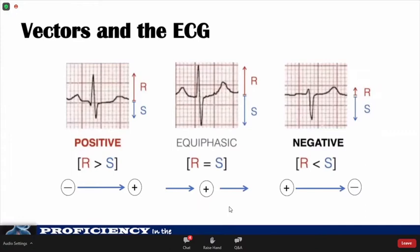The frontal plane leads detect electricity moving in the superior and inferior direction, creating a vector diagram. By understanding where the electricity goes along these vectors, you can understand how the heart depolarizes. Electricity moving towards a lead creates an upward or positive deflection, known as an R wave, while electricity moving away creates a downward or negative deflection, known as an S wave. If there is zero net amplitude, meaning the positive equals the negative deflection, that is called an isoelectric complex.